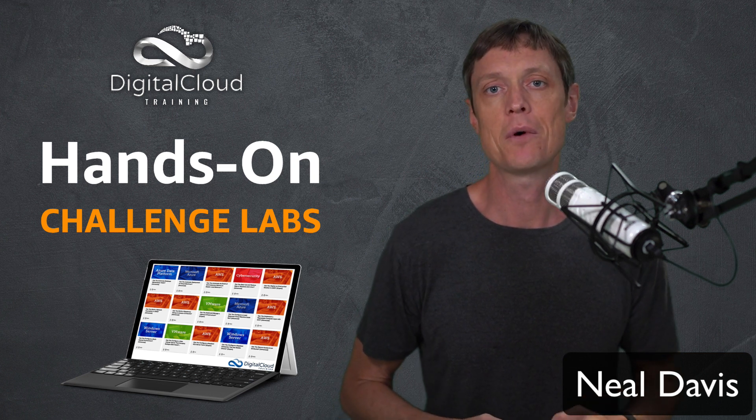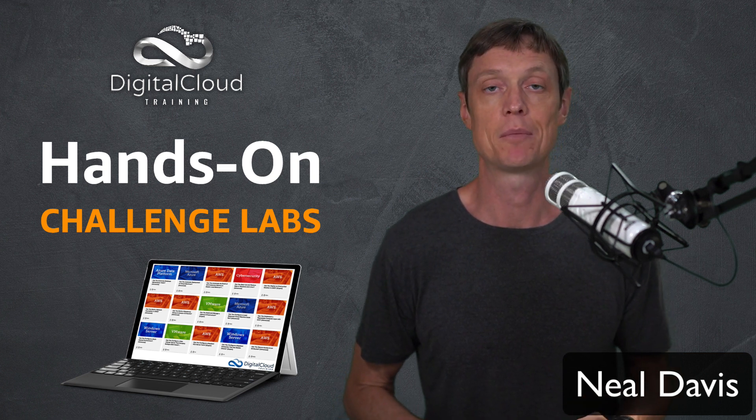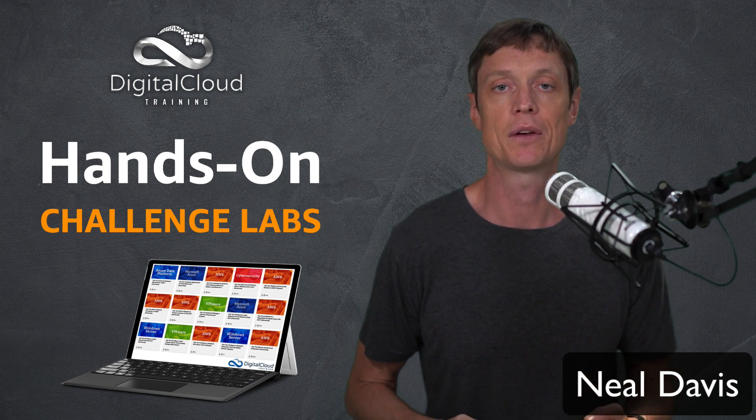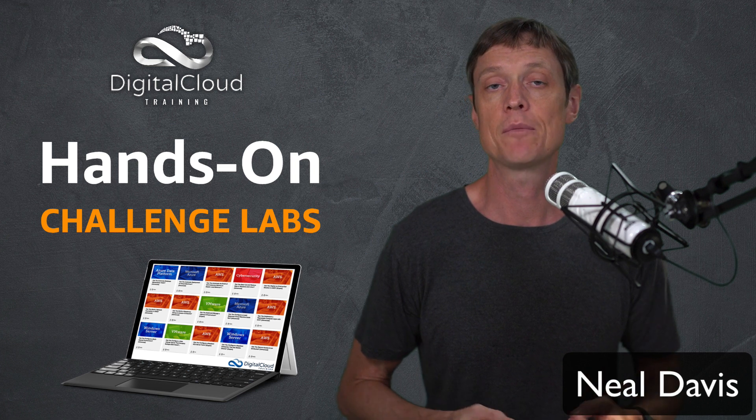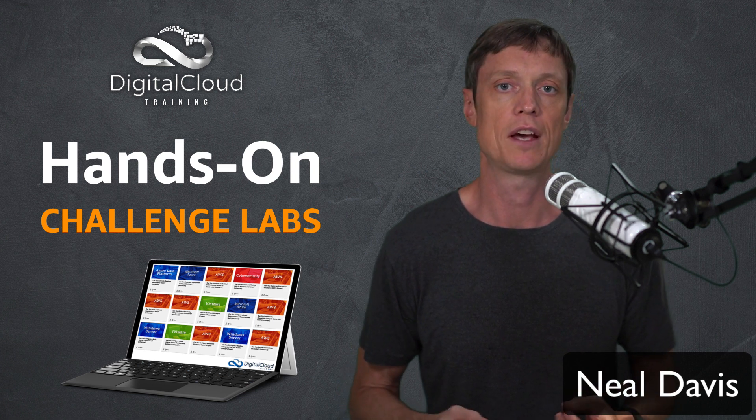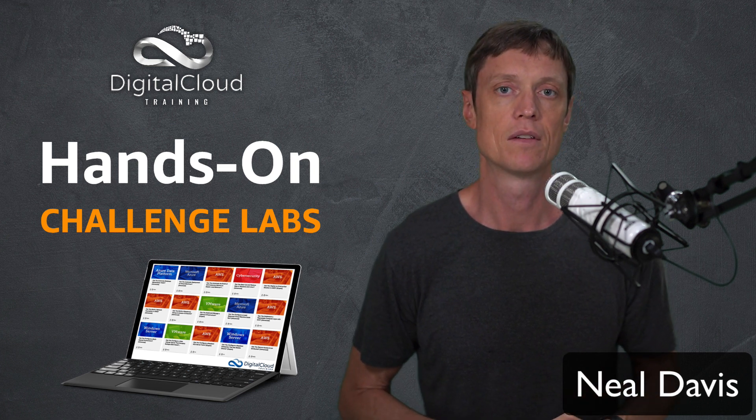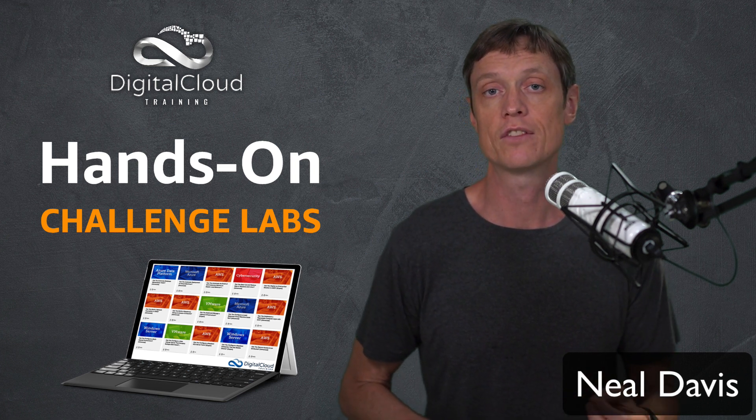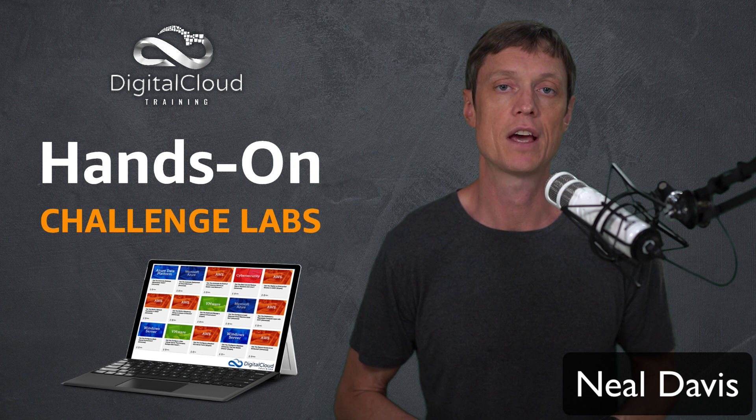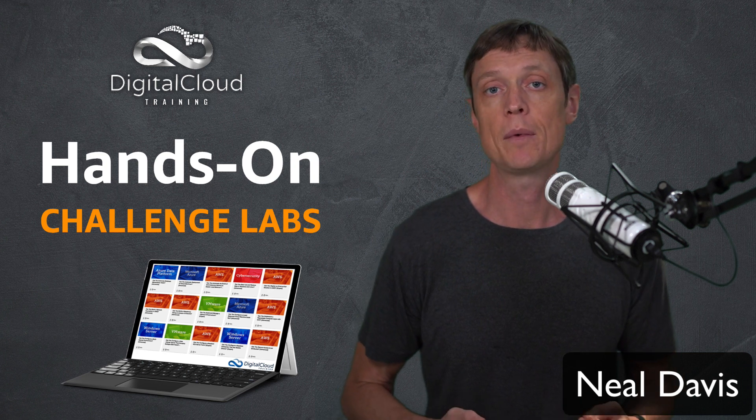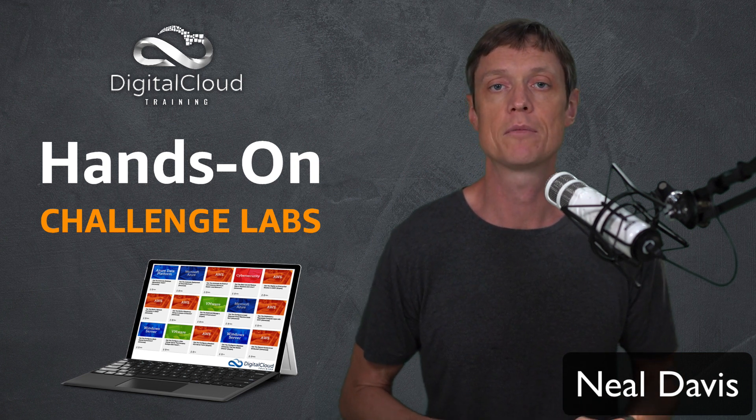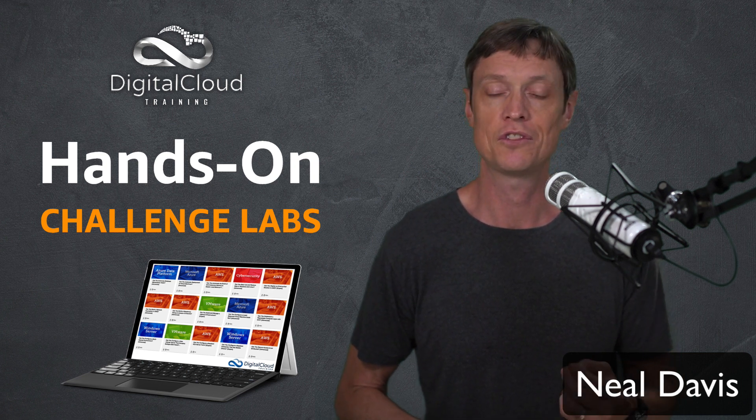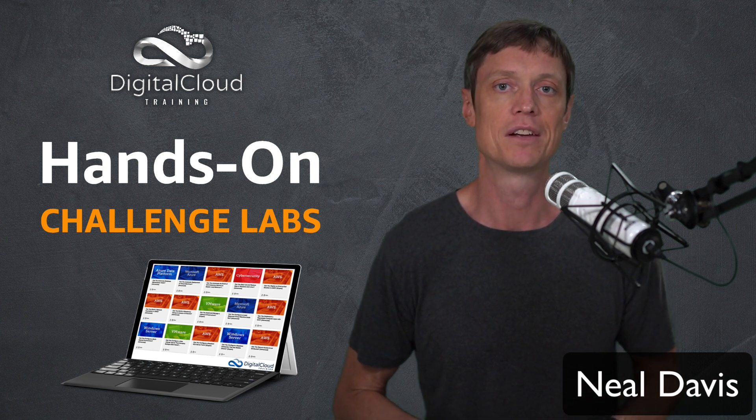There are several hundred challenge labs across different levels of difficulty and different platforms and technologies. All challenge labs provide some kind of verification. Some include real-time feedback and score reports to see how well you've done.